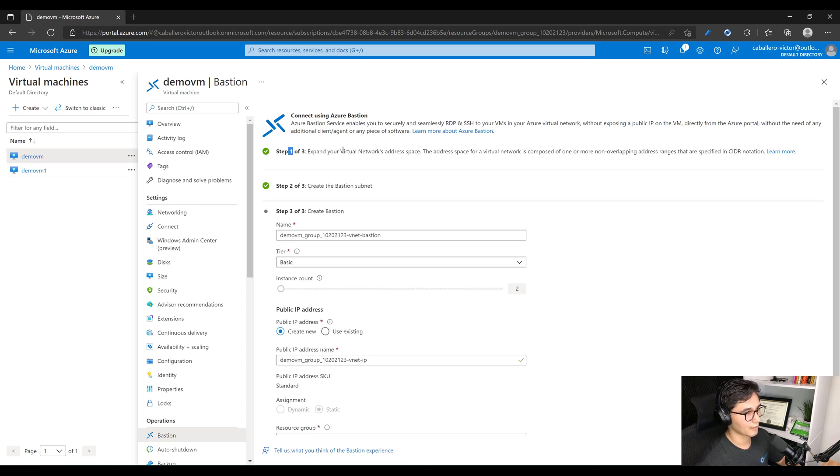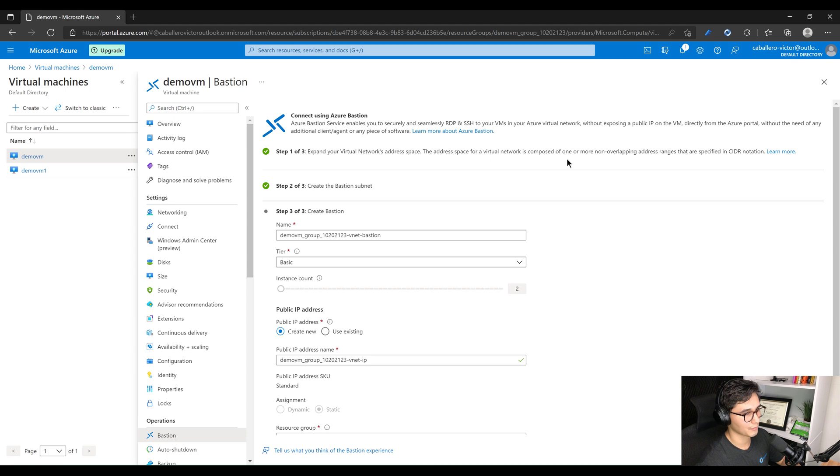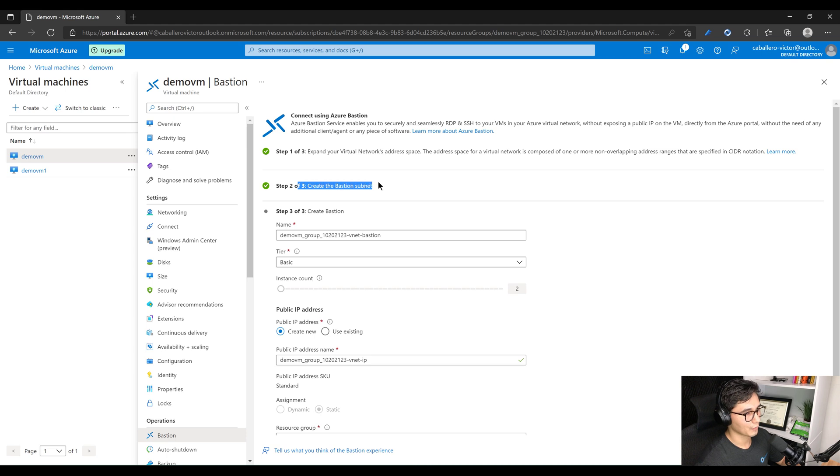All right, see right here it's saying step one of three, three steps total. Expand your virtual network's address space. The address space for virtual is composed of one or more overlapping CIDRs, basically more than one subnet. And then creating the Bastion subnet, which we did in that step right now where we created the Azure Bastion subnet.